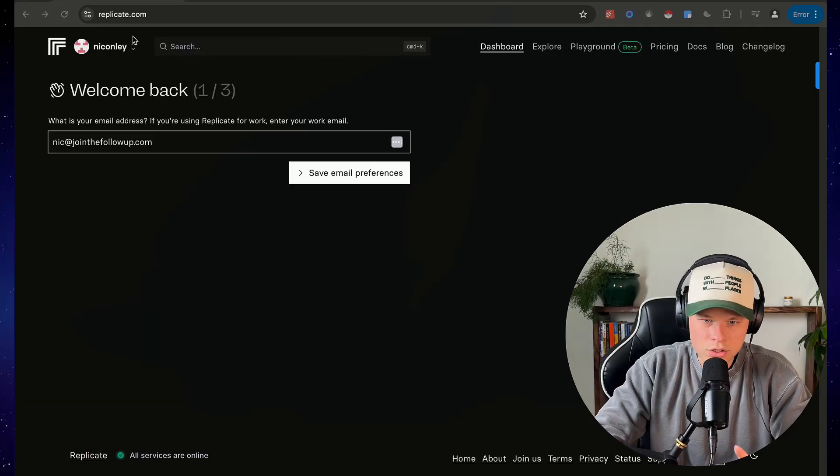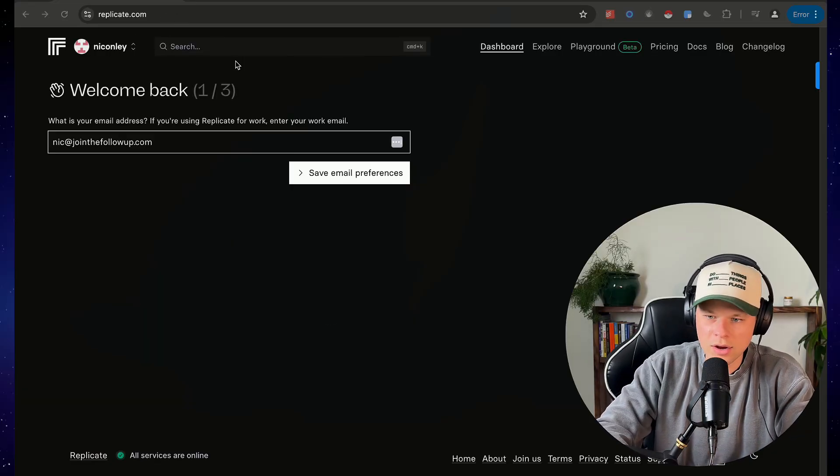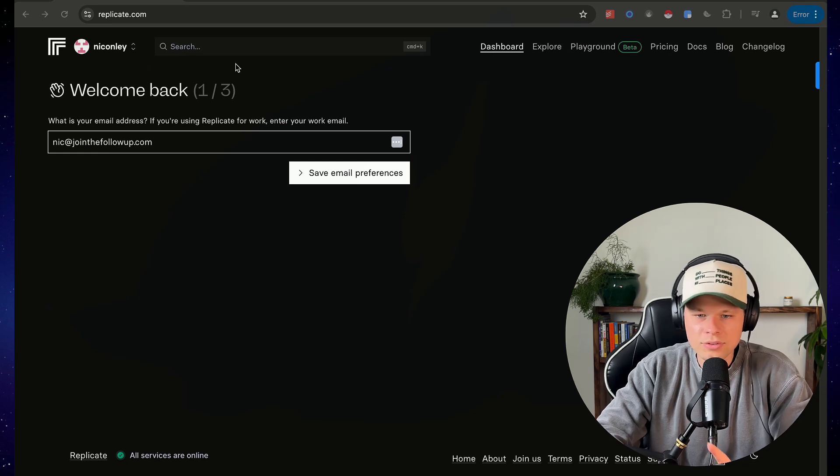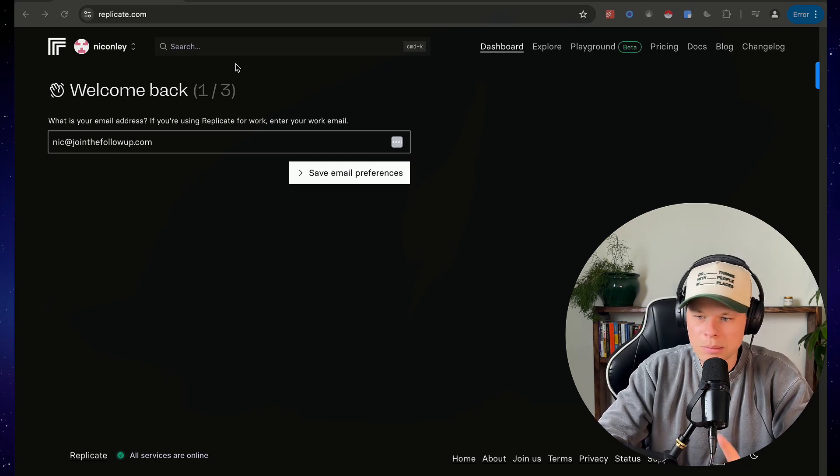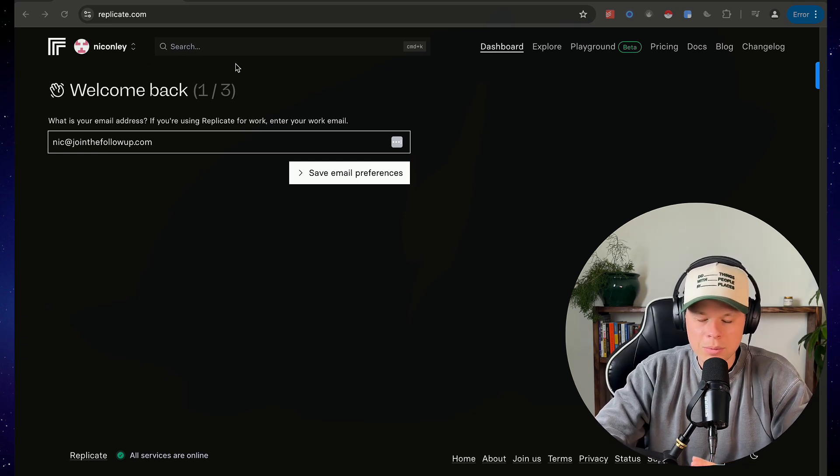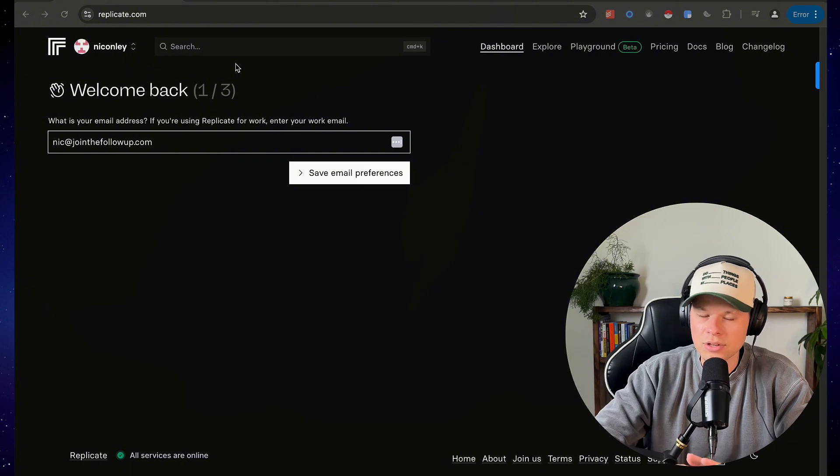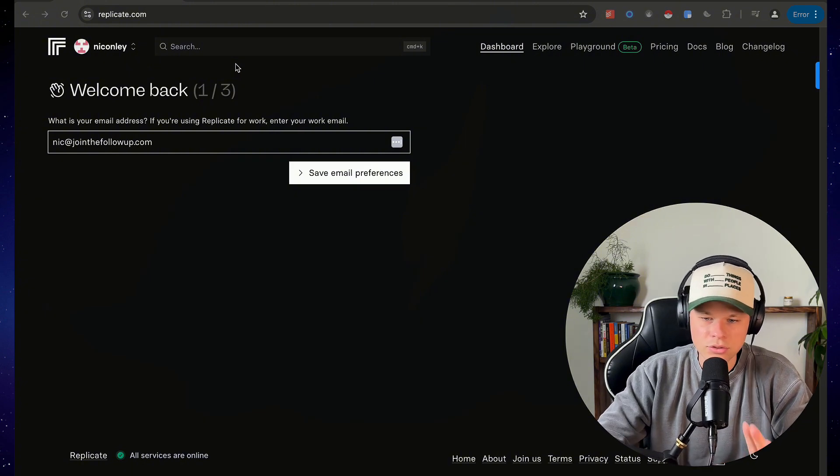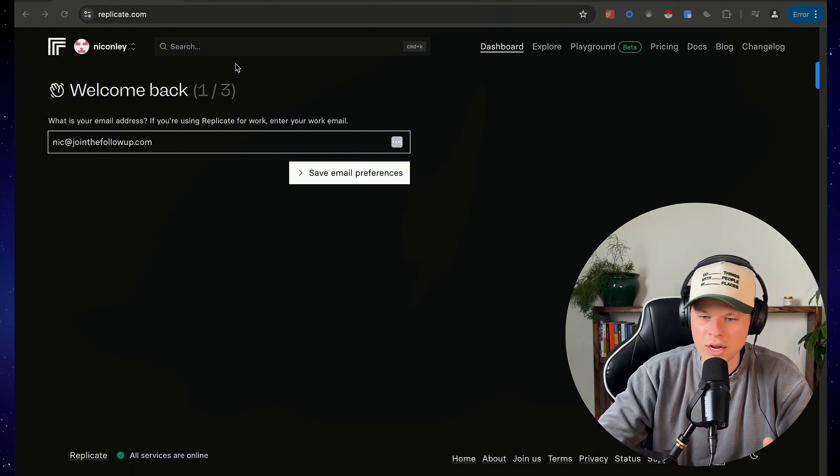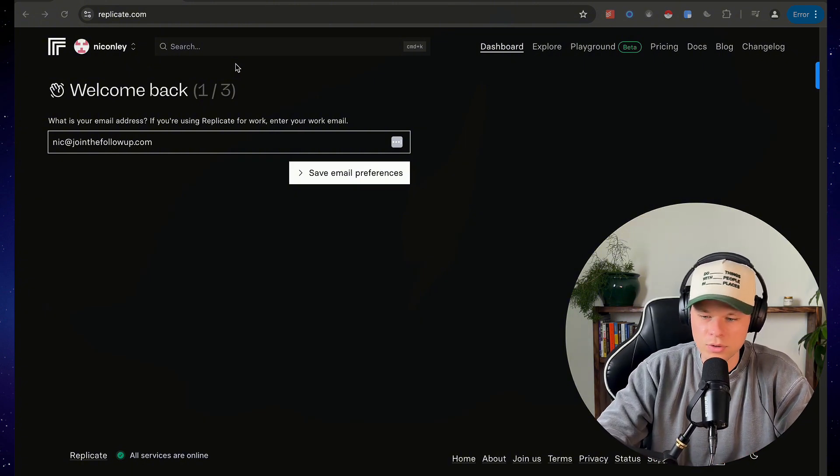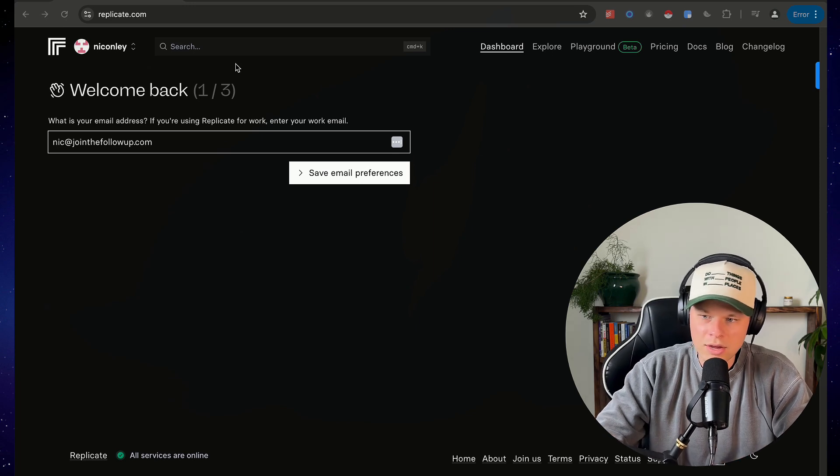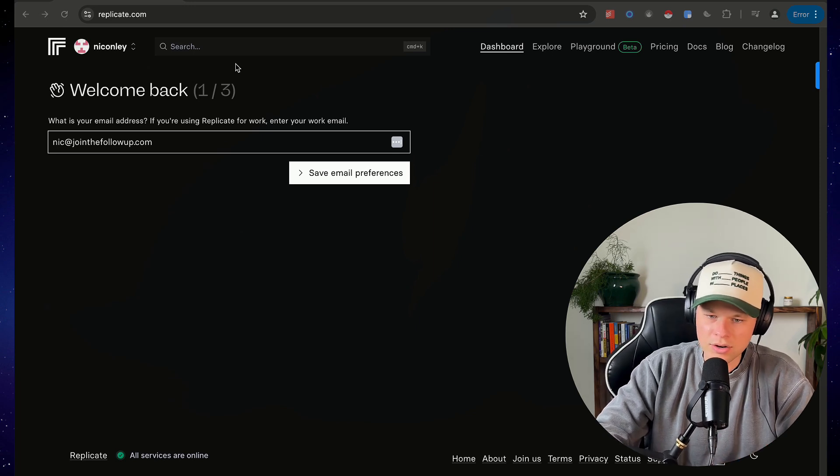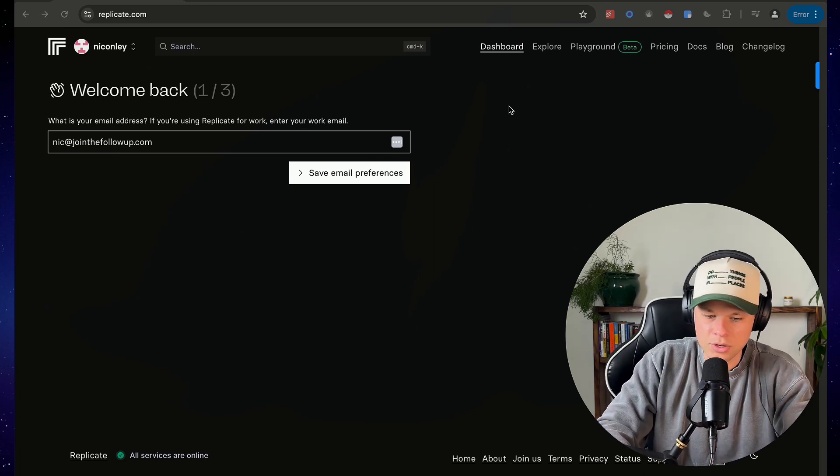Okay, so the first thing you're gonna do is head over to replicate.com. You do have to sign up for an account here and input a credit card, but this is totally usage based. It comes out to like a dollar to actually train the model, so it's totally worth it. You're not gonna have to sign up for a subscription, so just create an account, input your credit card, and yes it's gonna cost you a couple dollars.